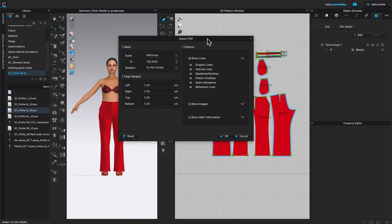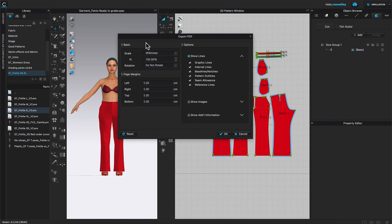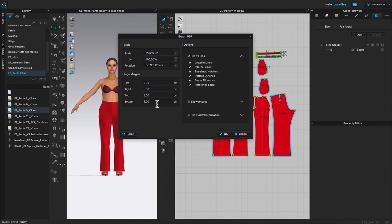This will bring up the Export PDF Pattern window. Since we're going to bring this to Adobe Illustrator, we want the scale to be millimeter percentage at 100. Rotation: do not rotate. For page margin, since we're going to Adobe Illustrator, we want to leave a little room to be safe — five centimeters on the left, right, top, and bottom. For Show Line, I recommend checking all those boxes to select the grain line and so forth.